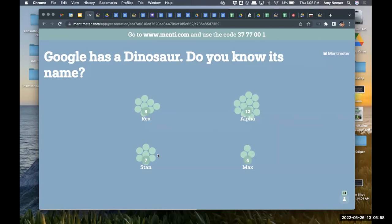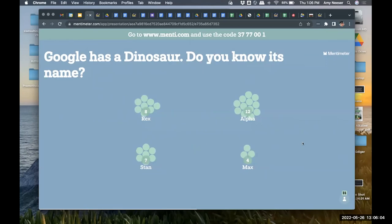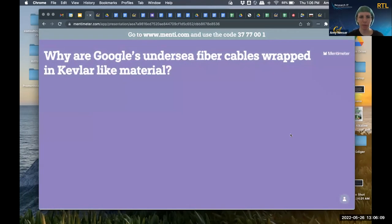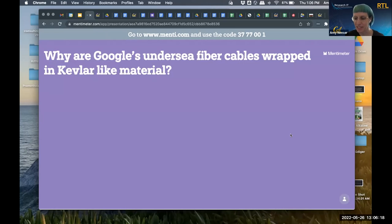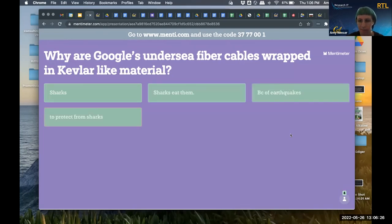The answer is Stan — Stan the dinosaur. And where does Stan live? Stan is a fixture at the Googleplex, which is Google's Mountain View headquarters. We have one more question for you, also Google-related: why are Google's undersea fiber cables wrapped in Kevlar-like material?